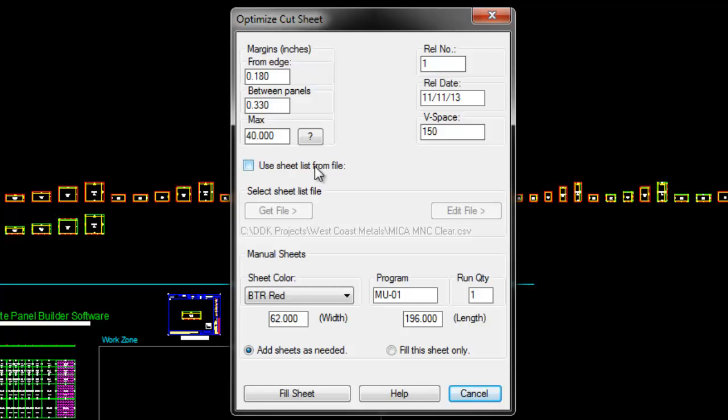Inside this dialog, we have margins around the edges of the panel. If you want to stay so far in off the edge of the cut sheet, you can set the margin here. Then we have margins between the panels so you don't want panels buttoned up too close to each other.